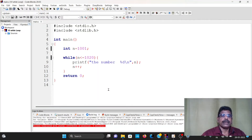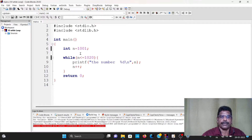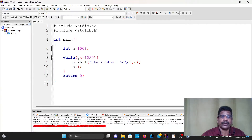This is a while loop. We will declare an integer variable. Now we will declare that value is 1001. While we are doing a while loop, if I have the value of 1020, then the value is executed.